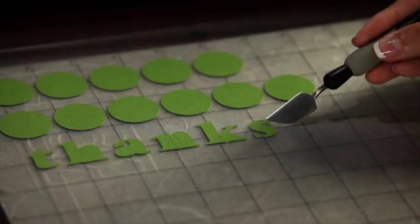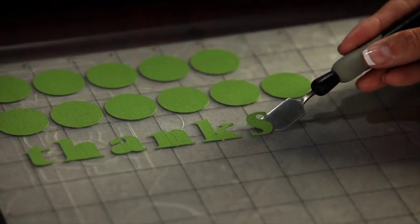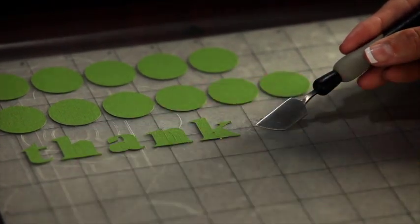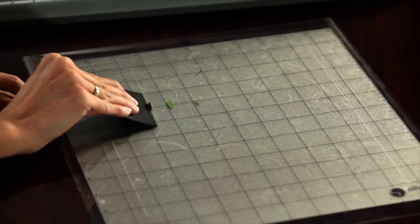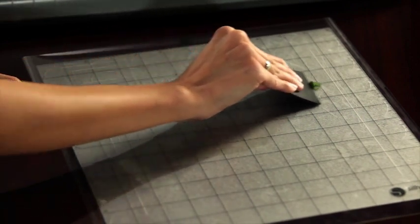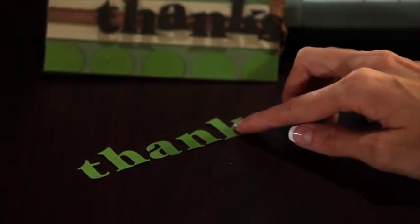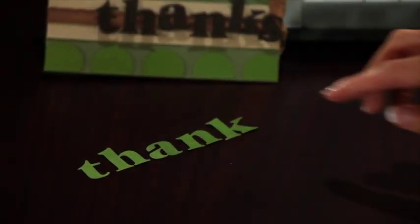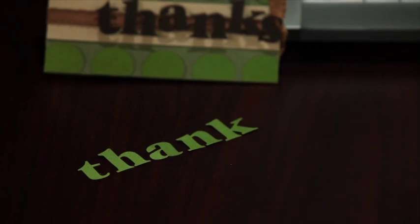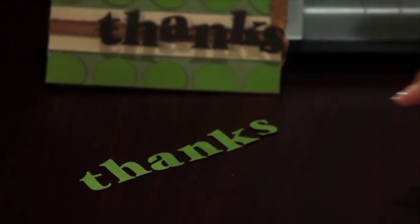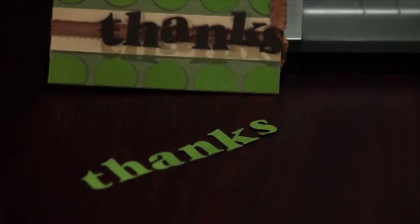Use a Silhouette spatula to help lift delicate designs off the cutting mat. A Silhouette scraper can help you clean leftover paper pieces from your mat. You can find those products at your local craft store or online at SilhouetteAmerica.com.